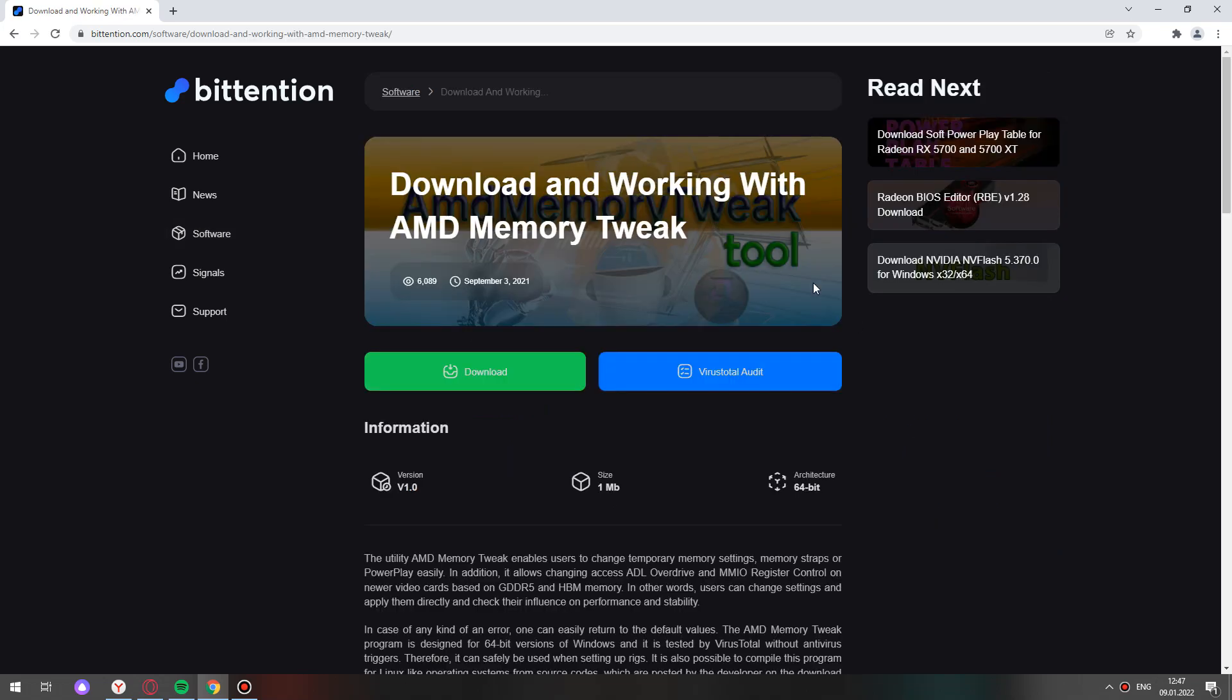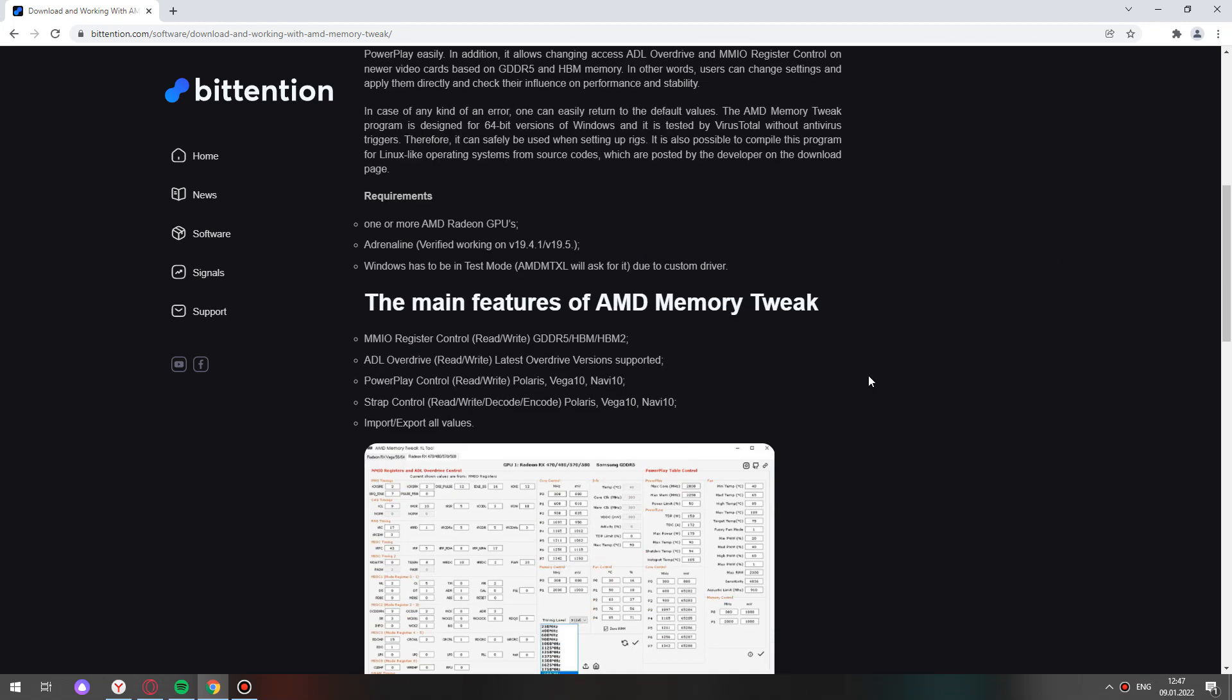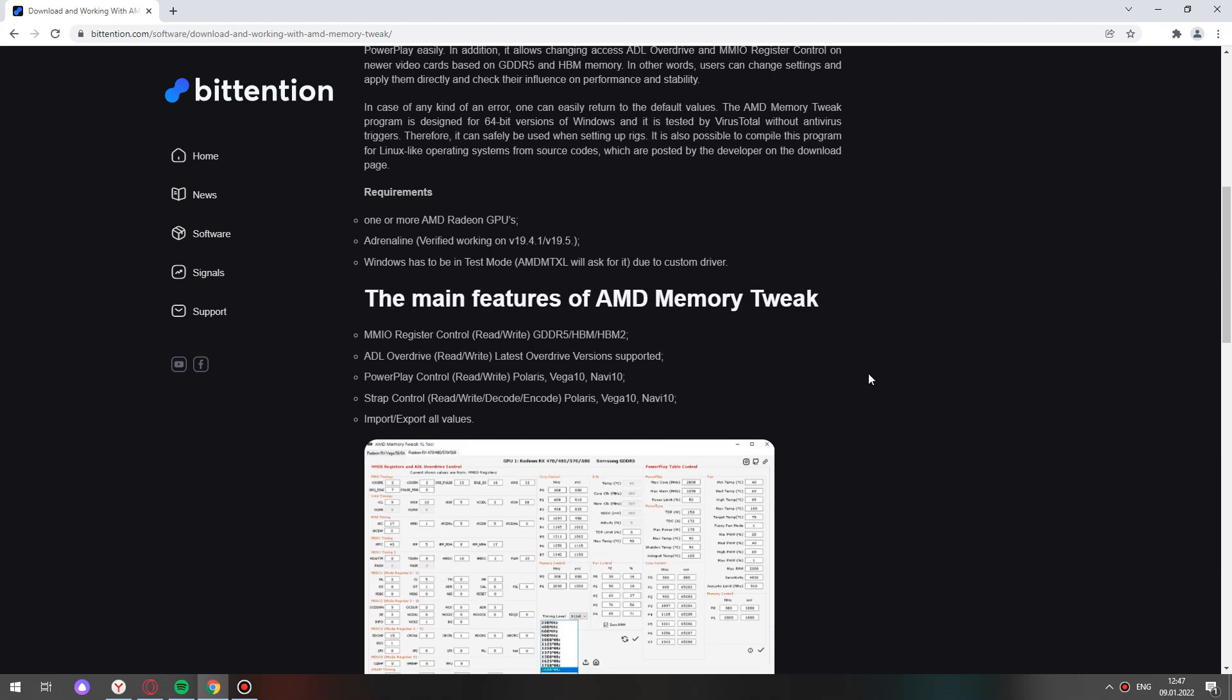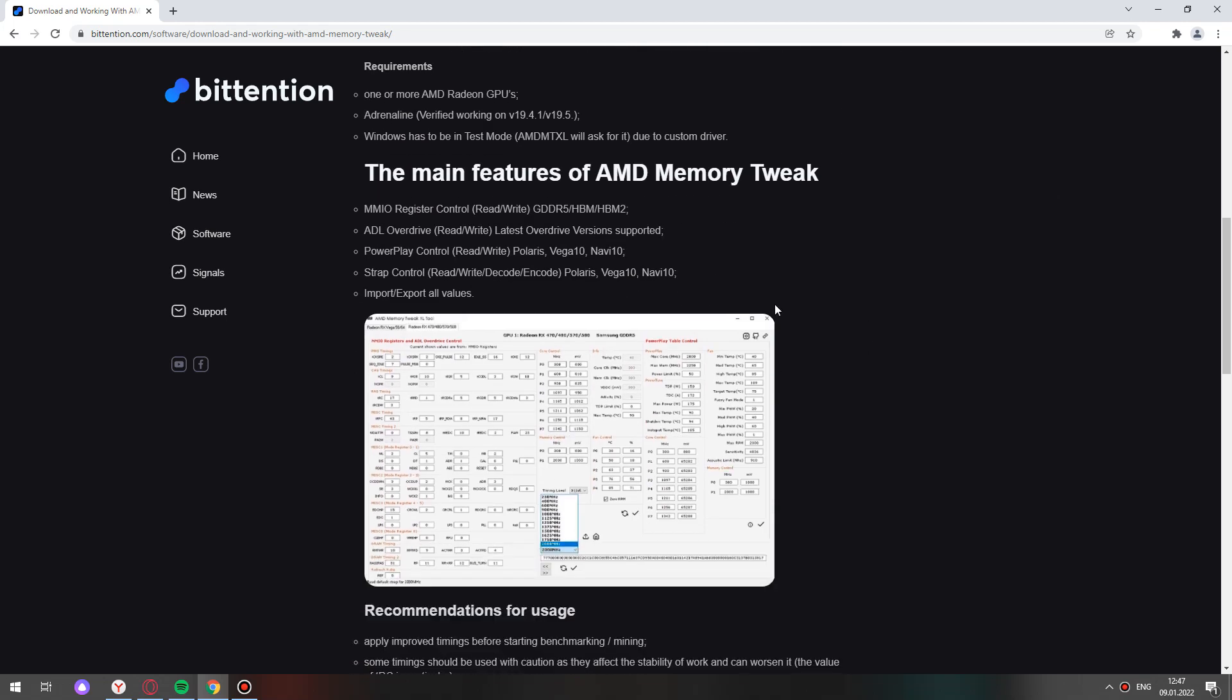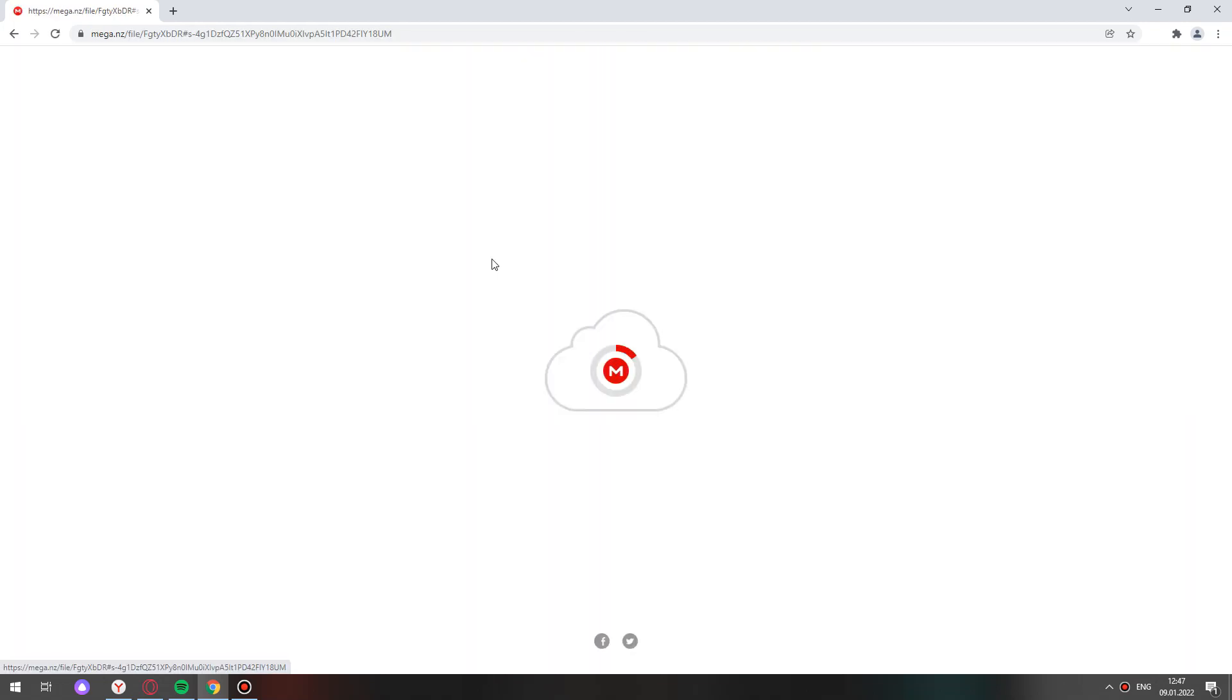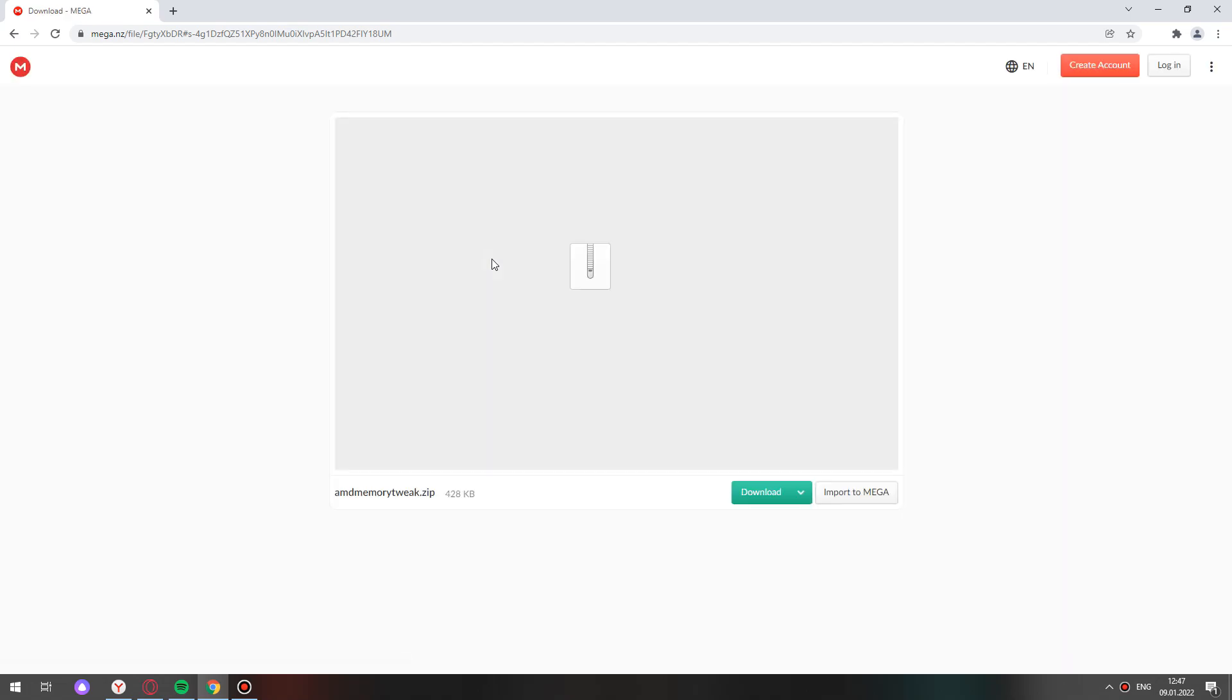Here you can see some description and the main features of AMD Memory Tweak. Click download. Download again.